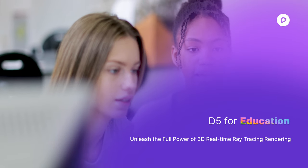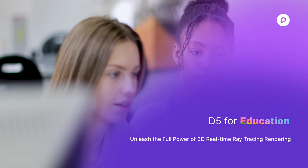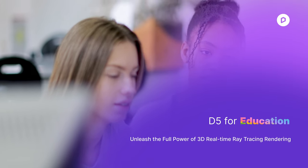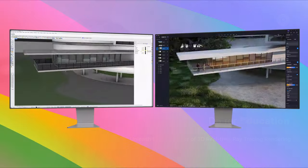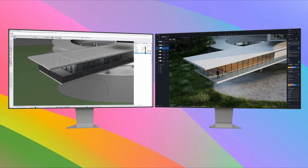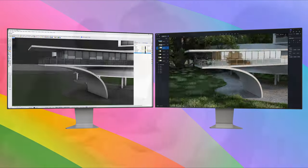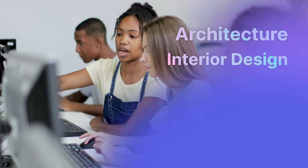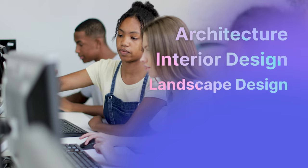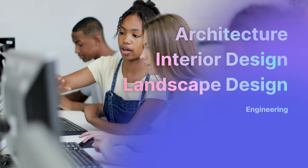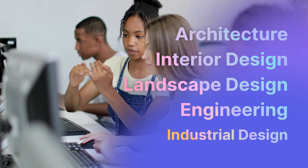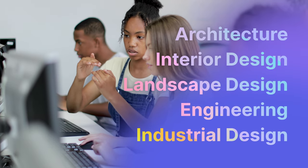Welcome to DeFi for Education, the free version exclusively available to school faculty and students specializing in architecture, interior design, landscape design, engineering, industrial design, and more.